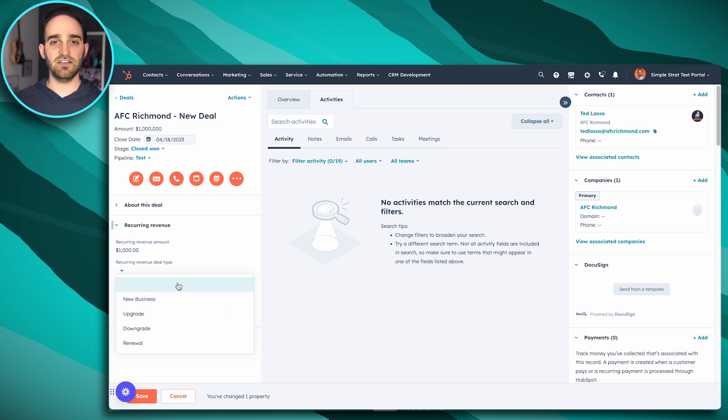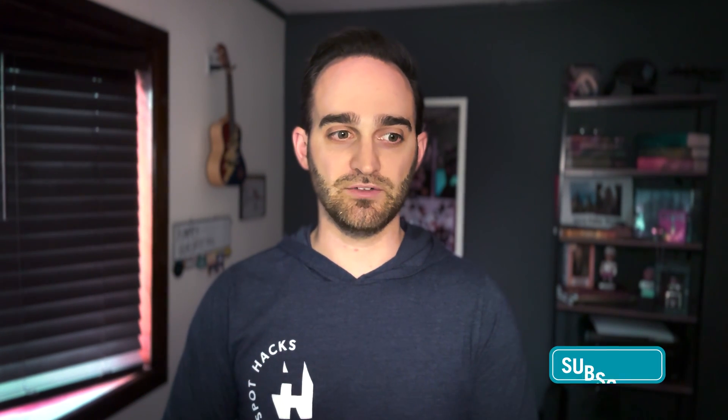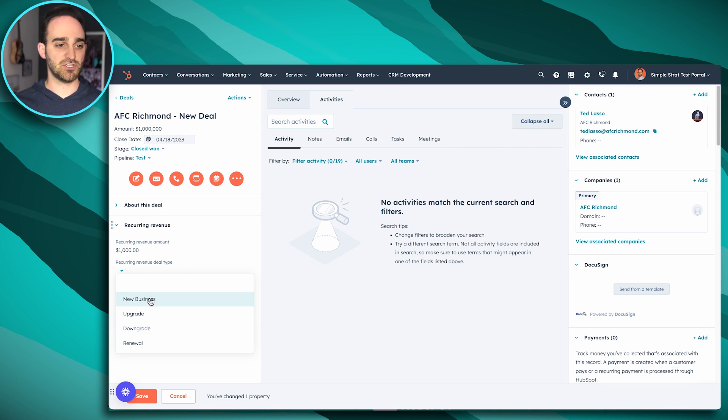So if this is a new business, an upgrade, downgrade, or renewal, either way, you're going to always want to create a new deal. So if this is a previous customer who might be upgrading or downgrading, each time I should be creating a new deal and setting the deal type for this. So let's just say that this is a new business.